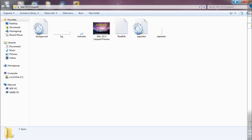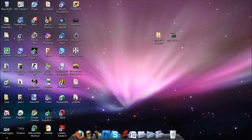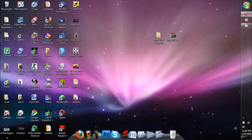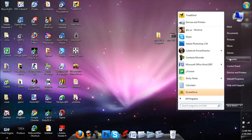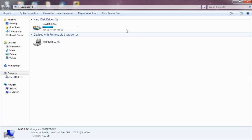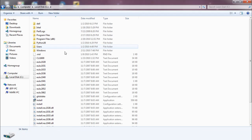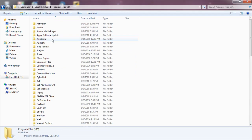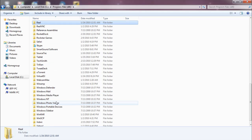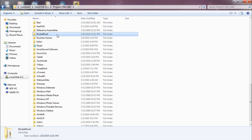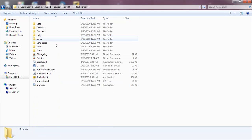You're going to go into My Computer. You're going to local disk C. You're going to Program Files X86. You're going to go to RocketDoc folder. You're going to go into skins.